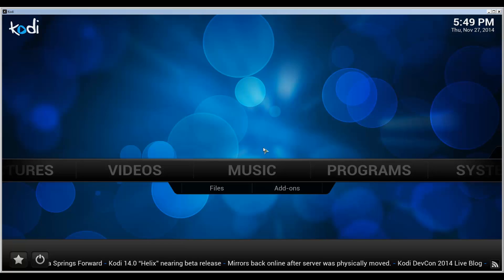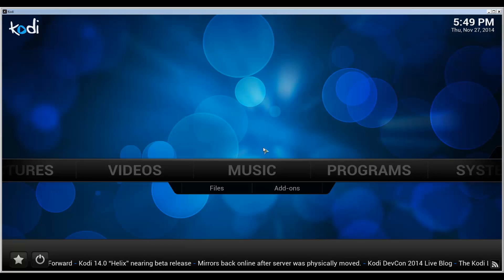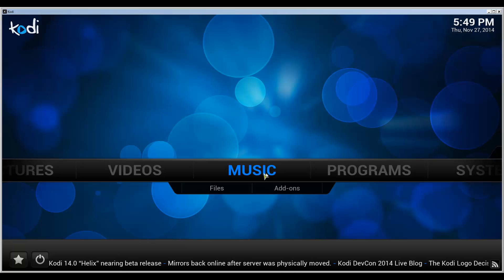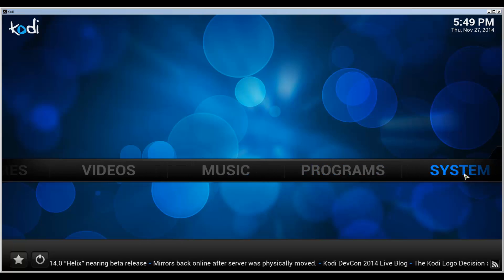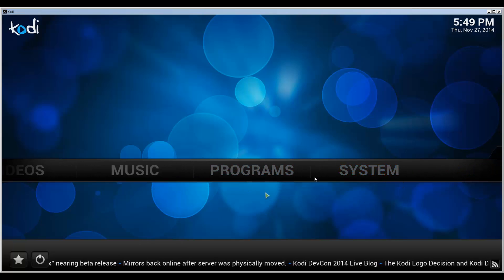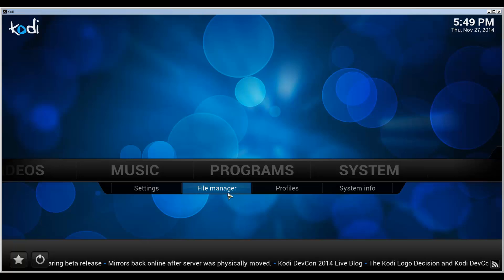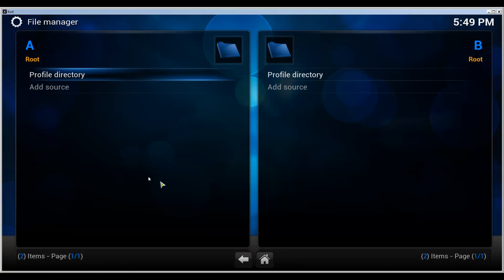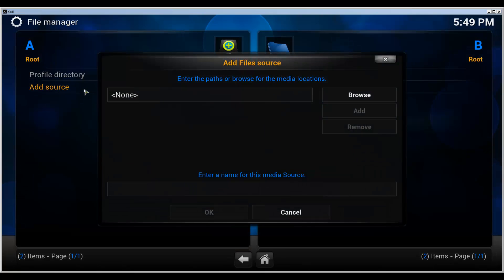If it doesn't, do leave a comment and I'll check it out. So first of all, let's get started. Go to system file manager here. We need to add a source.